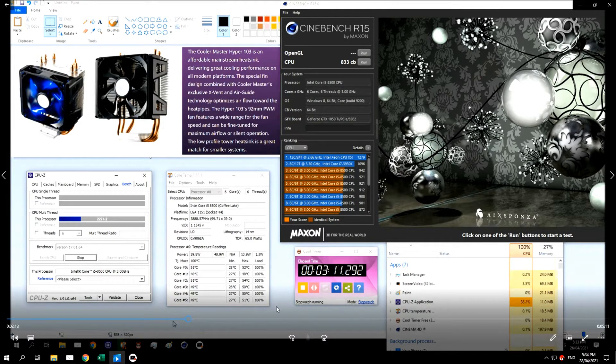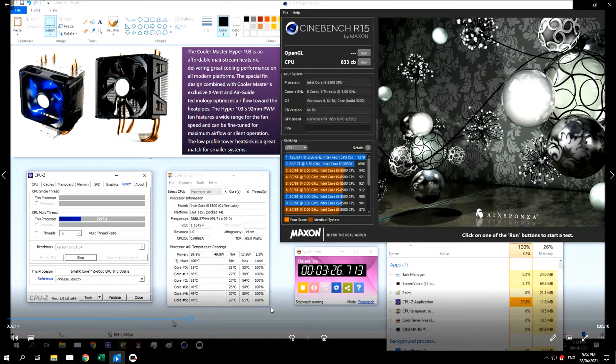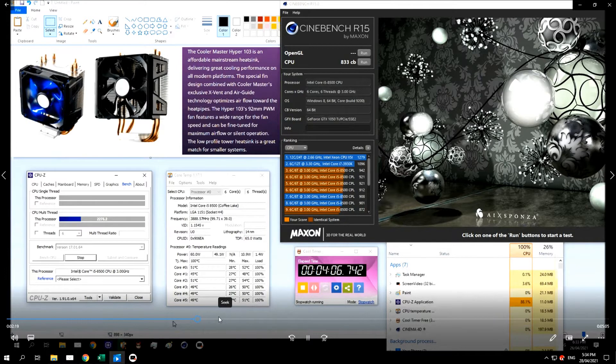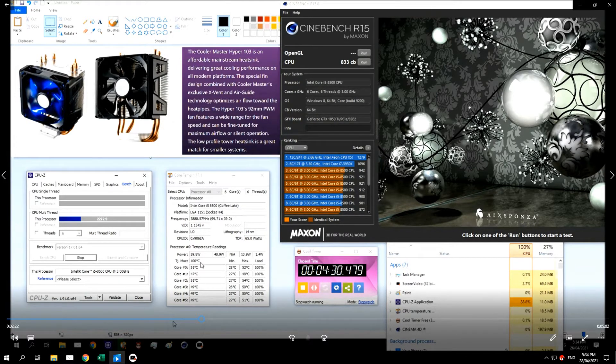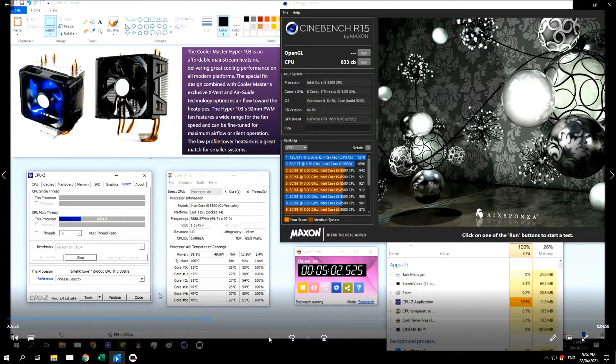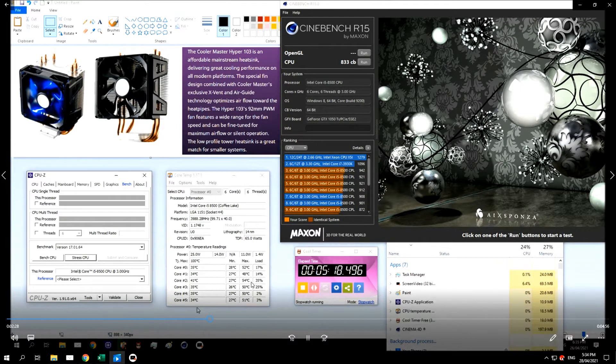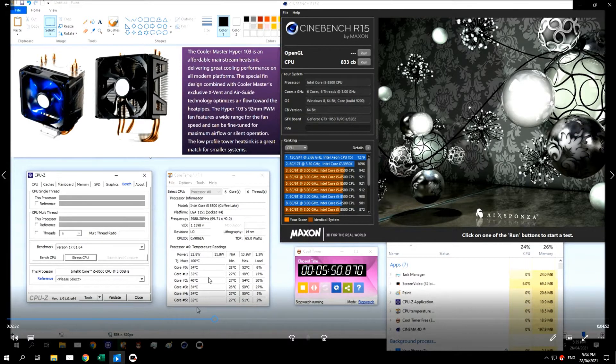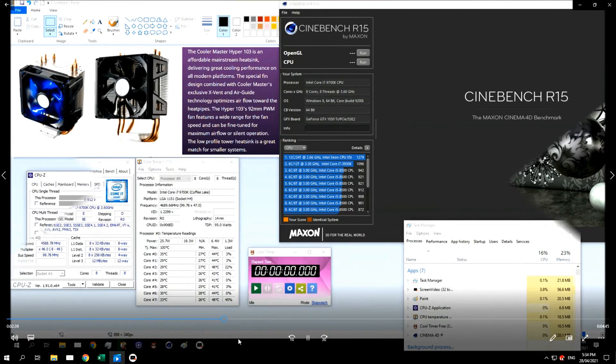Now I've sped up the video here because you don't really need to sit here and watch five minutes of temperature movements. But you can see that the cooler is easily coping with 100% on all six cores. The highest reached so far is 54 degrees, and you can see that it's doing it quite easily.